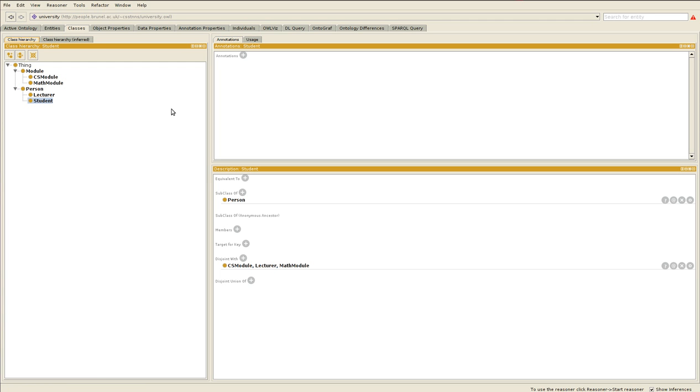So we save the ontology locally and then we upload it somewhere, make it available online somewhere. Then we can query it along the one that we created, along this one here, the university ontology. We can query both of them at the same time.